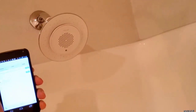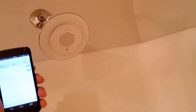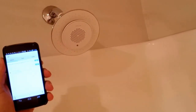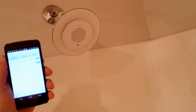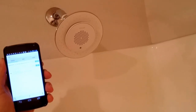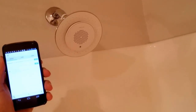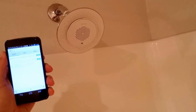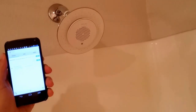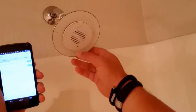This is a quick demonstration of the Tasker application on Android. You can basically configure it to act on certain events. In this case, I've programmed it to turn on music when a certain Bluetooth connection is made, and also to turn off the music when that Bluetooth connection goes away.